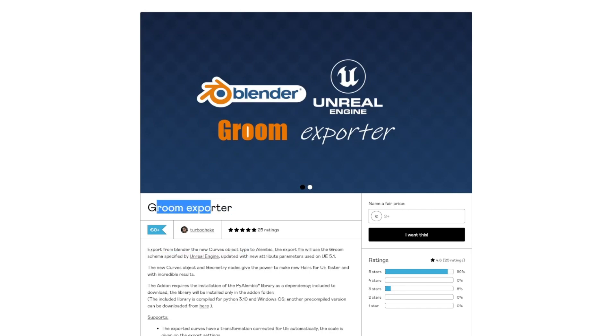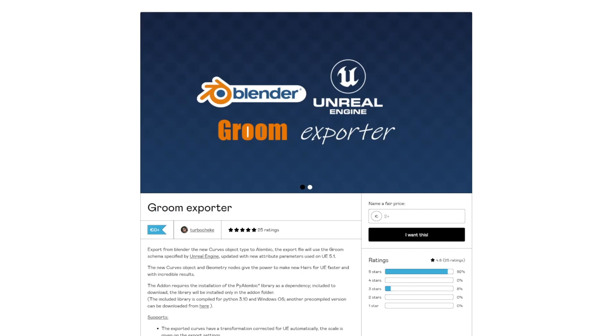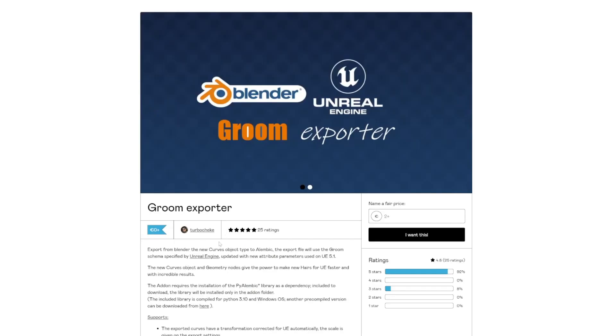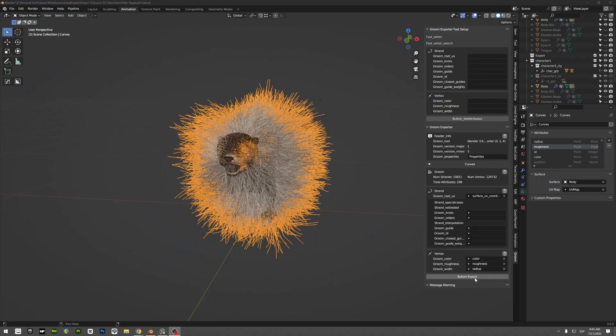I had some issues with this add-on where the mesh wouldn't work or it wouldn't export. If you have those issues, try to install the other versions. For me, version 15 seems to work. So then you hit export.